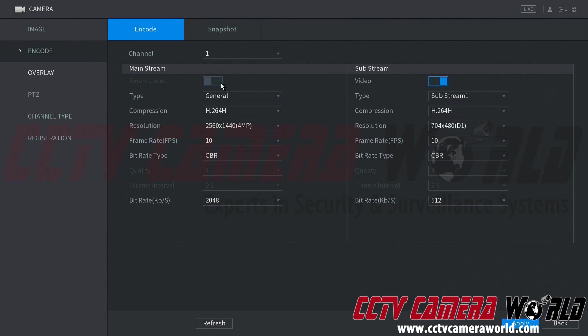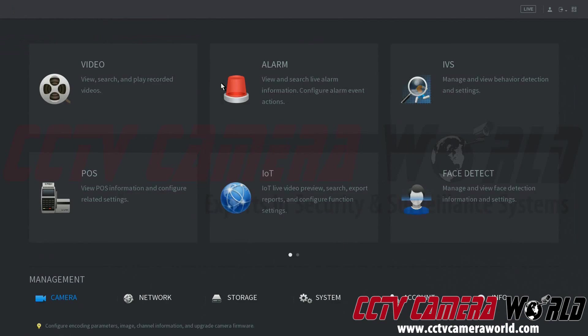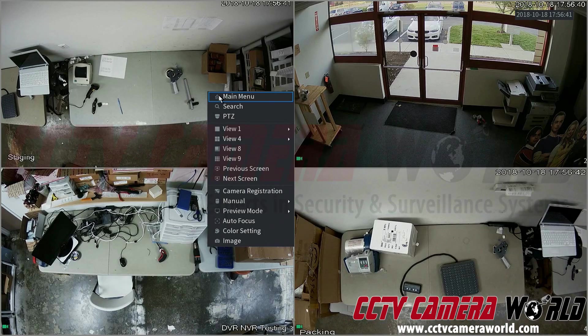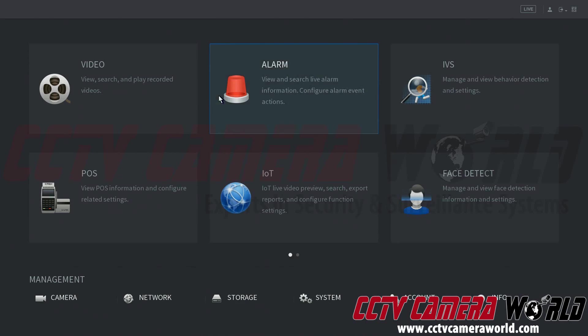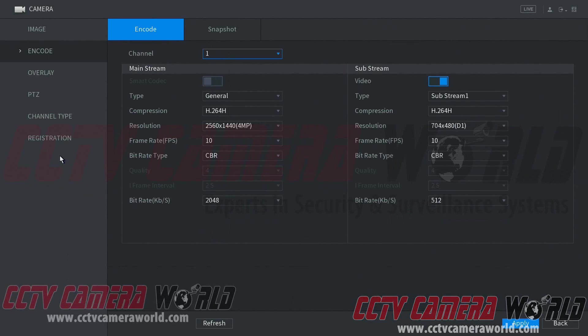This video we're going to explain how to get to and what the encode settings mean for your motion recorder. We're going to go to main menu, down to camera.